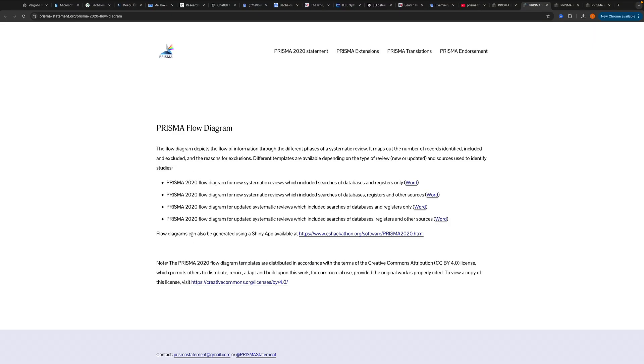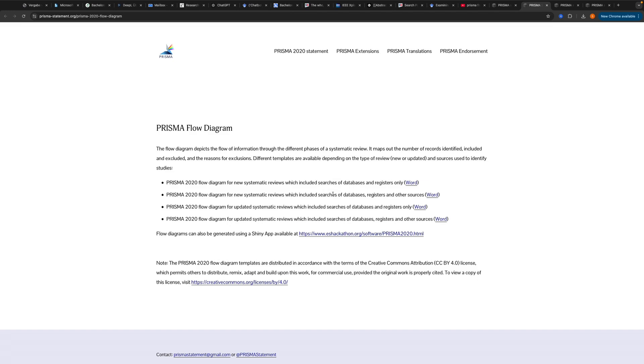Now I have four options to choose. One is for a new systematic review which will probably be for you, and one for an updated systematic review. So you already wrote one but you want to update it. So let's just focus on the first two. We have one which includes searches of databases and registers only, and one which includes searches for databases, registers and other sources. I will just stick with the first one because I only use databases and registers.